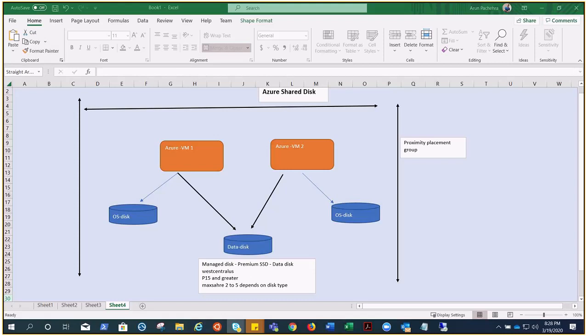If you want five VMs connected to the same disk, you should choose P30, P40, or P50. If you want a Max Share value of up to ten, then P60, P70, or P80 would apply. These are the limitations to keep in mind while this feature is in preview — a lot will change when it becomes generally available, and you can submit feedback on the feedback form as well.